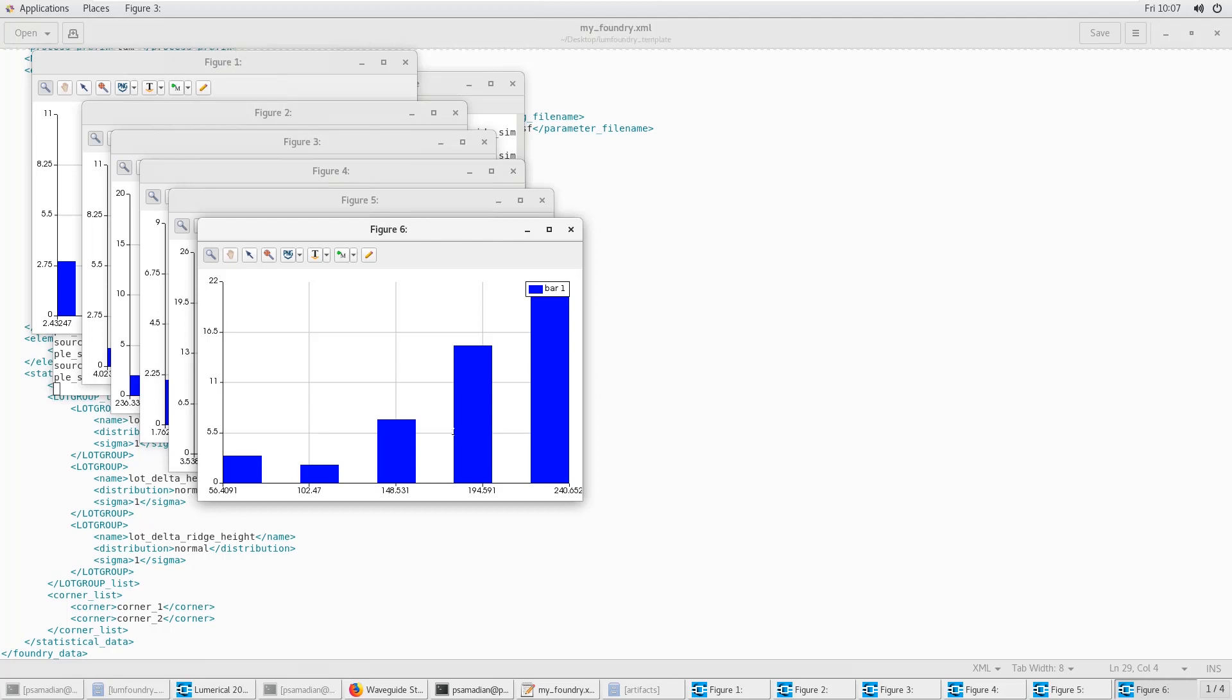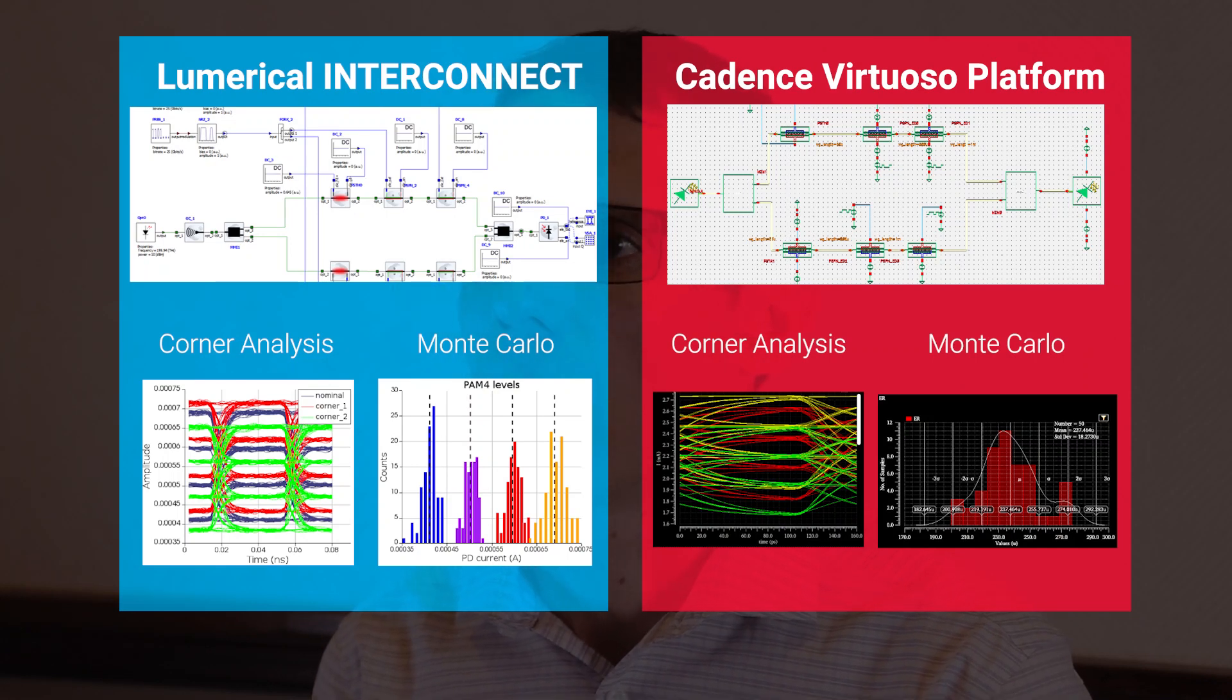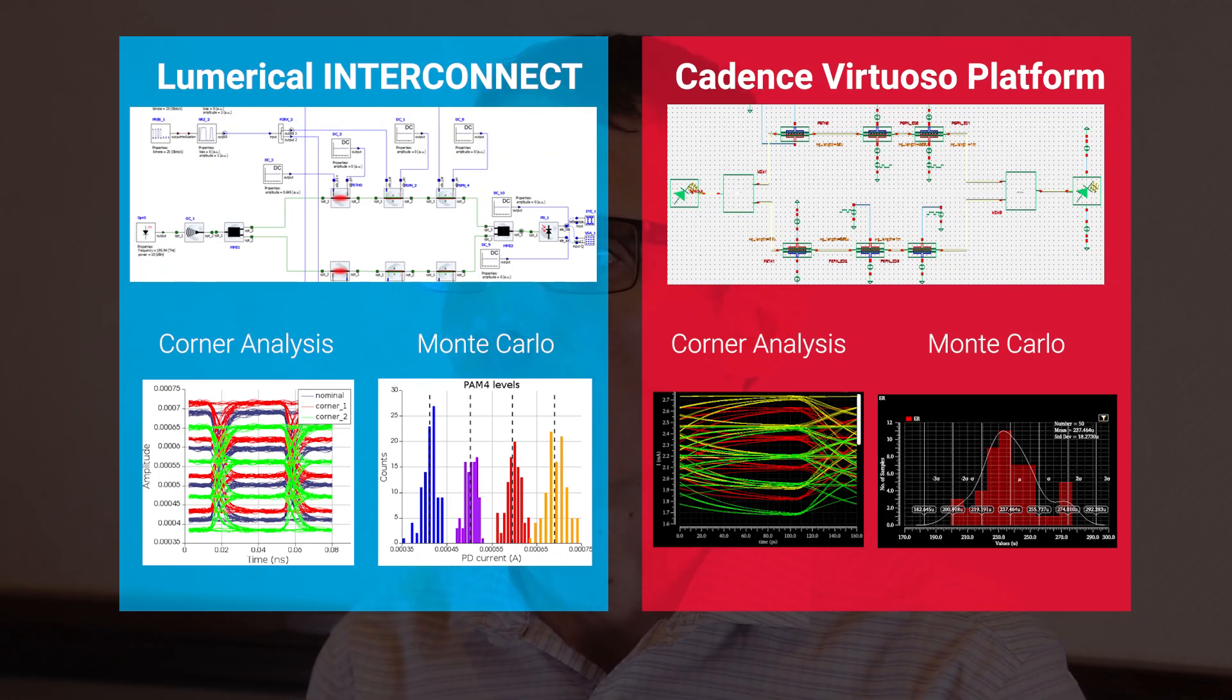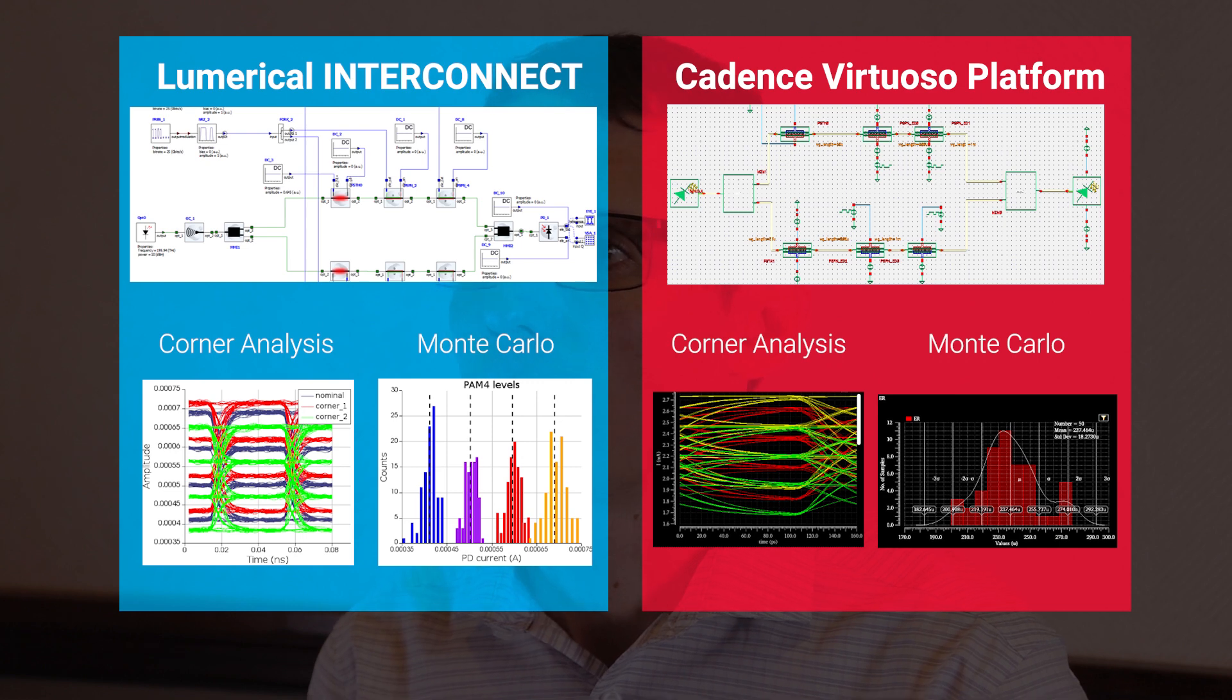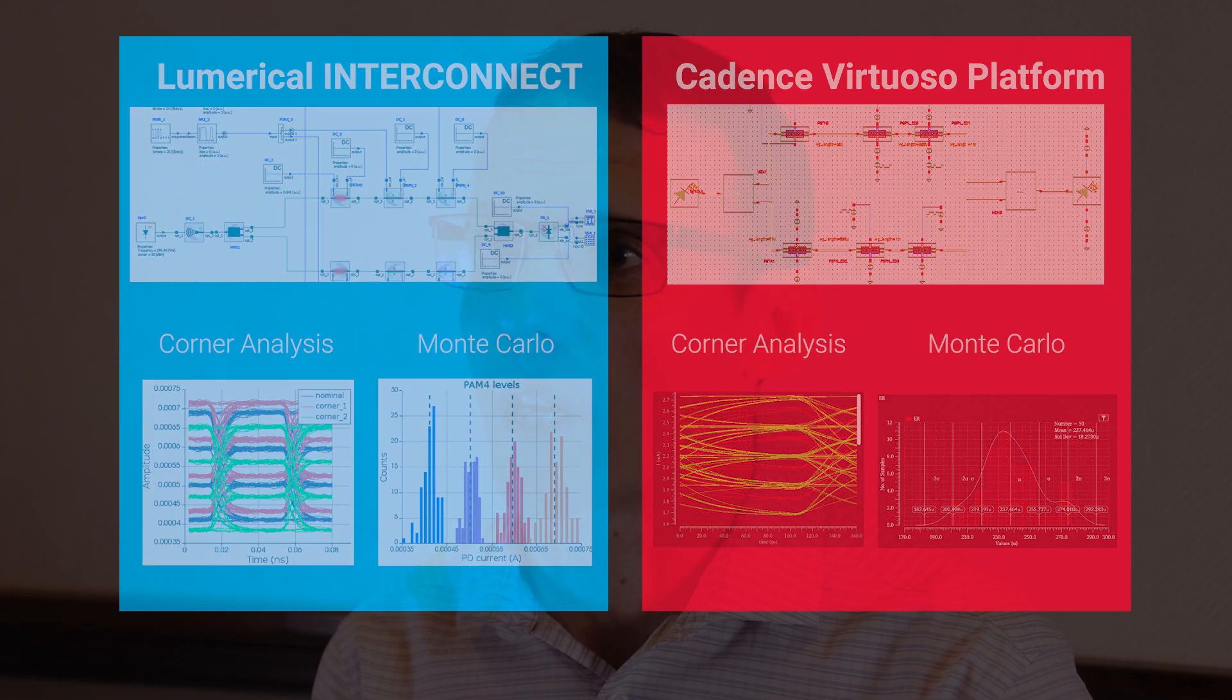We'll be able to do statistical analysis like Monte Carlo and corner analysis with interconnect alone and also with EPDA flows like the one we provide with Cadence Virtuoso. So this is really powerful new capability that allows designers to optimize not just their circuits, but make sure that the yield is where they want it to be and design around manufacturing variability problems.